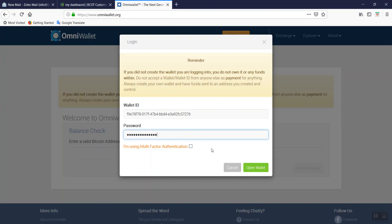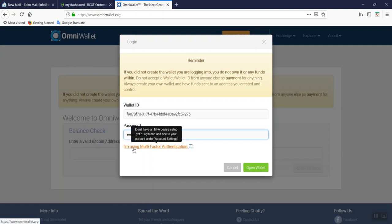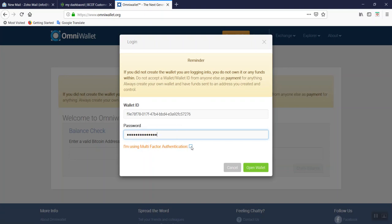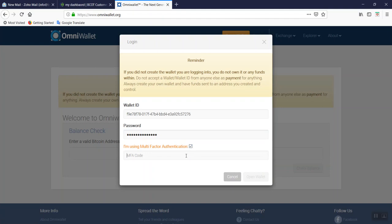If you use multi-factor authentication, make sure you open up the application you used. It could be Google Authenticator or Authy, and you're ready to provide the number they ask. Click the box. Only if you used multi-factor authentication, you click the box.